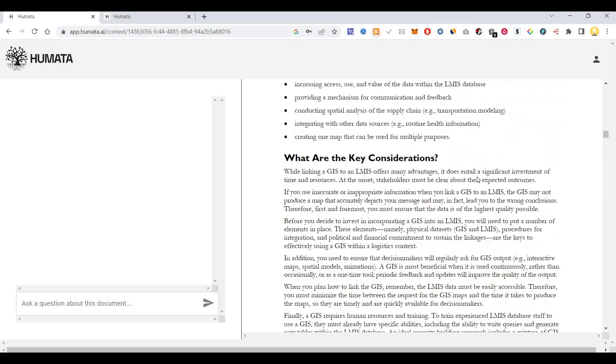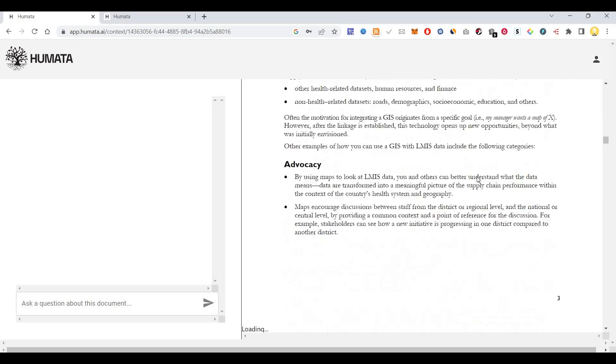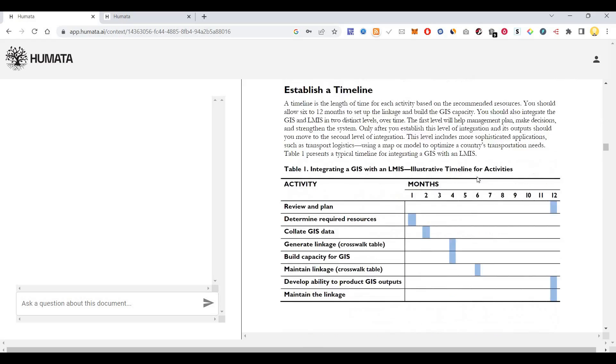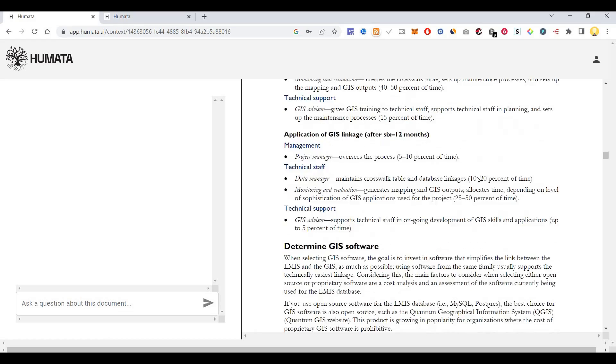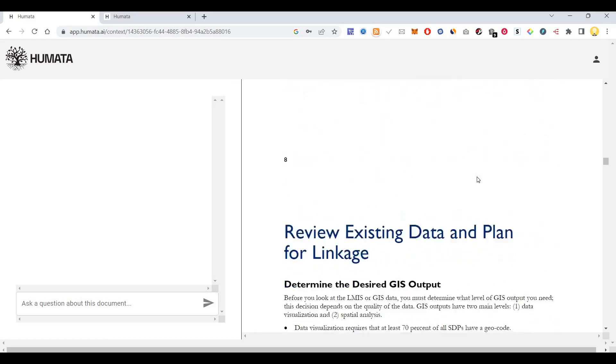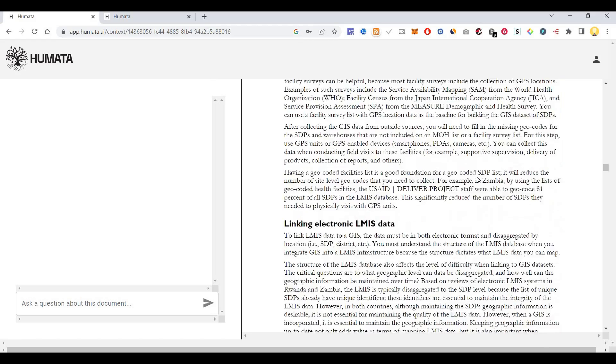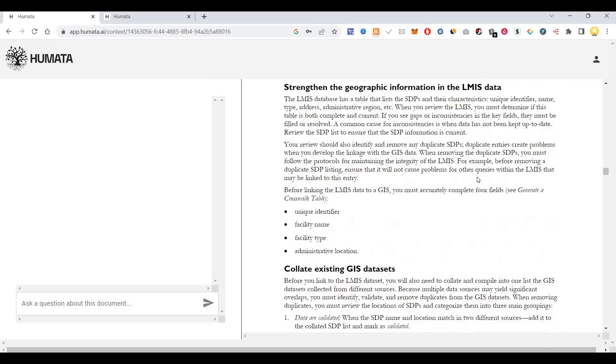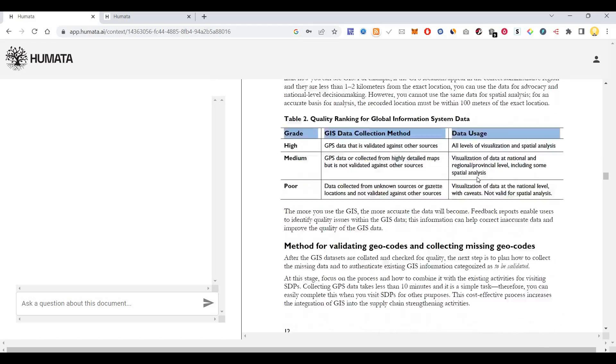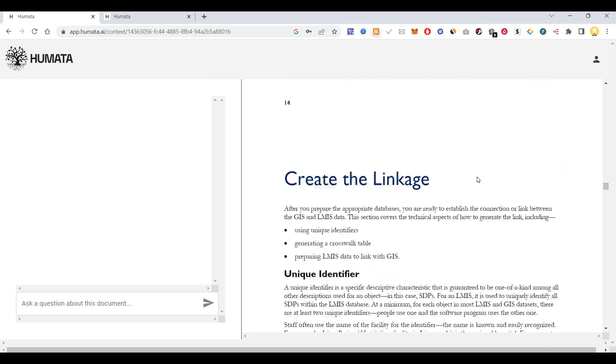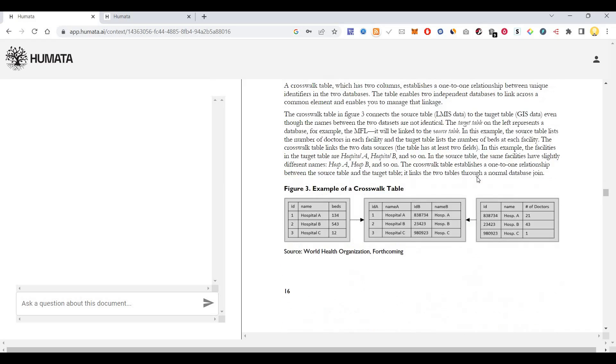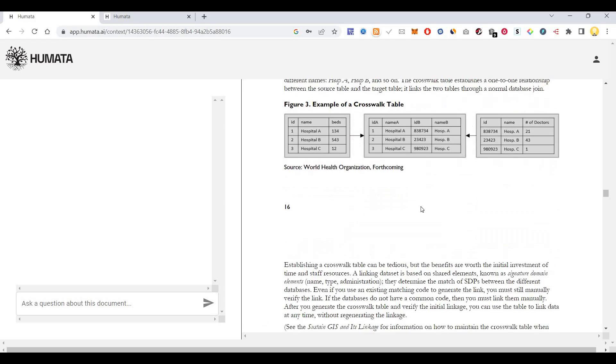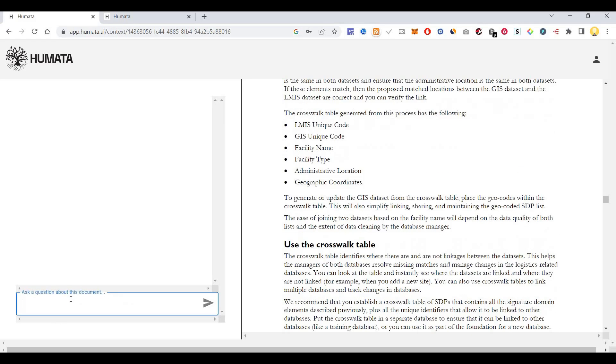GIS logistic concentration, LMIS data... What is GIS software? There is a lot of information mentioned here. I see here cross table, crosswalk table. In this document, let me ask...